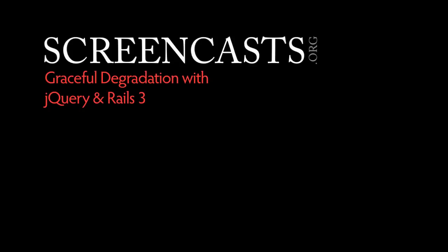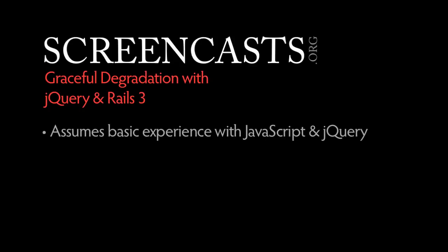Today we're going to talk about how to apply graceful degradation with jQuery and Rails 3. We're going to assume you have a bit of experience with JavaScript and jQuery. If you're new to jQuery, check out our introduction to jQuery screencast before starting this video.